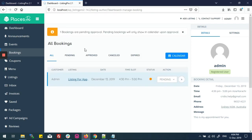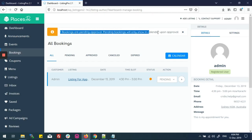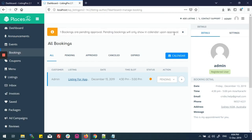Now you can see I have a notice: one appointment pending for approval. All pending appointment notifications will be shown here. I can see some tabs, and on the right side I can see the user's appointment details.